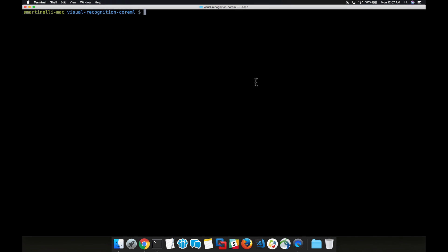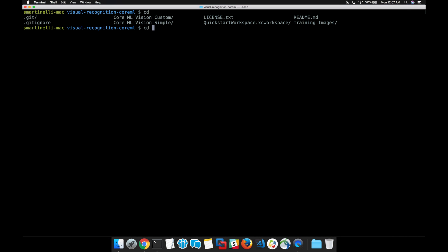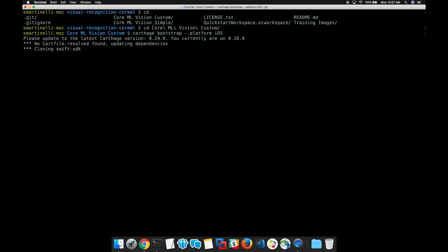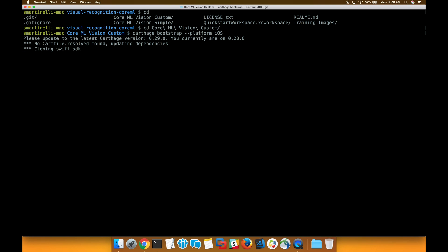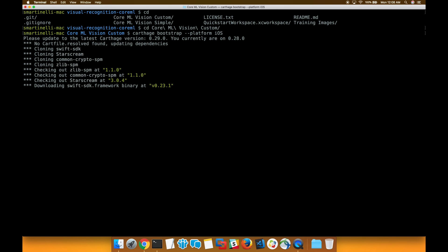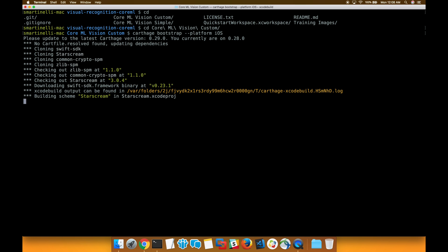So before we start changing any Swift code, we first have to install the necessary prerequisites. Let's go back to our GitHub repo and navigate to the Core ML vision custom directory. From here, we run the command carthage bootstrap --platform iOS. This will install any necessary dependencies and libraries such as the Watson Swift SDK.